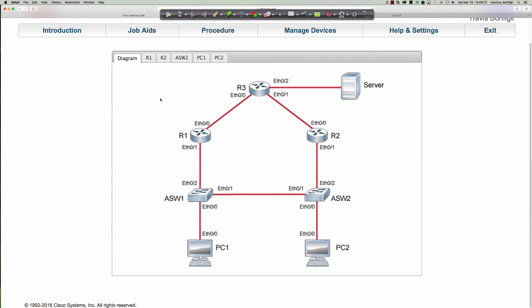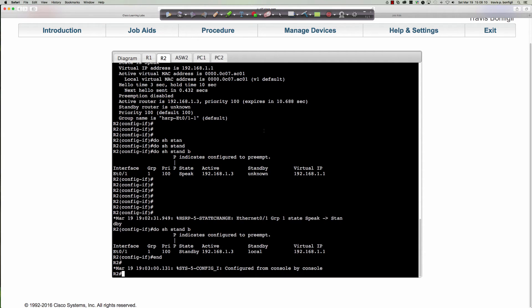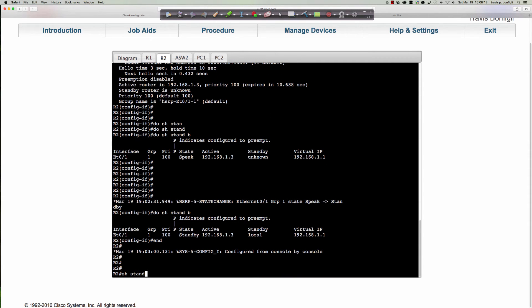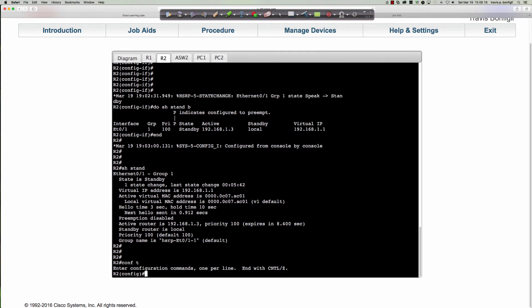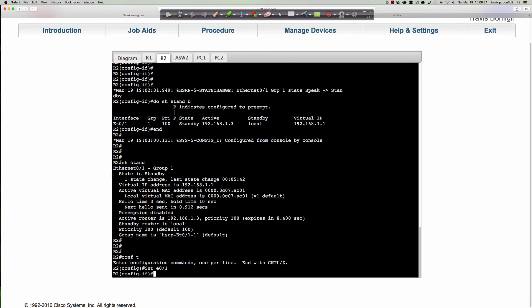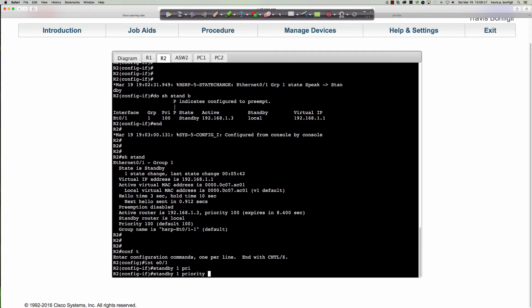Now we're going to flip things around. You'll notice that on router two, it's still the standby router. So we're going to spice things up: on interface Ethernet 0/1 we're going to say 'standby 1' and set the priority. Remember the priority value can be anywhere from 0 to 255; the default is 100. If it's not set, the host with the highest IP address on the segment will be the active router.